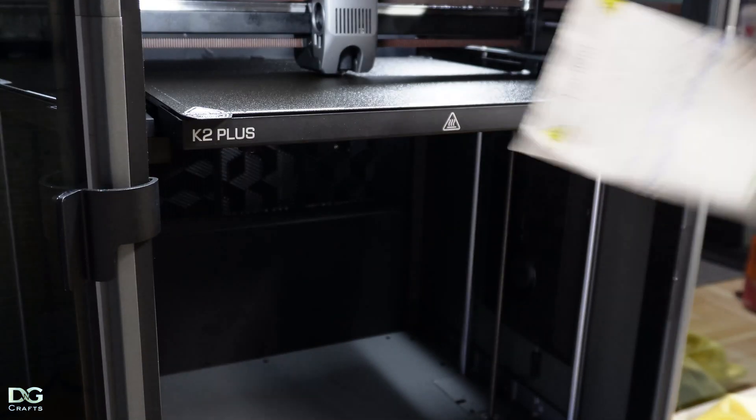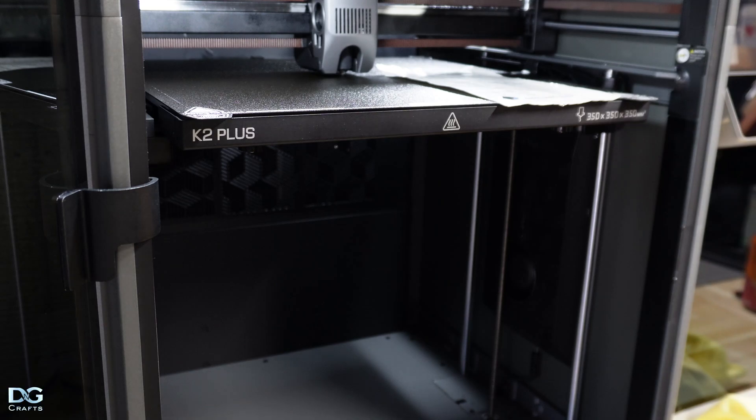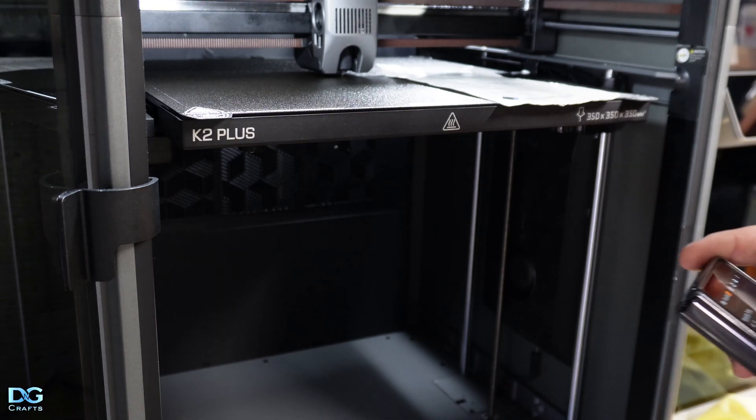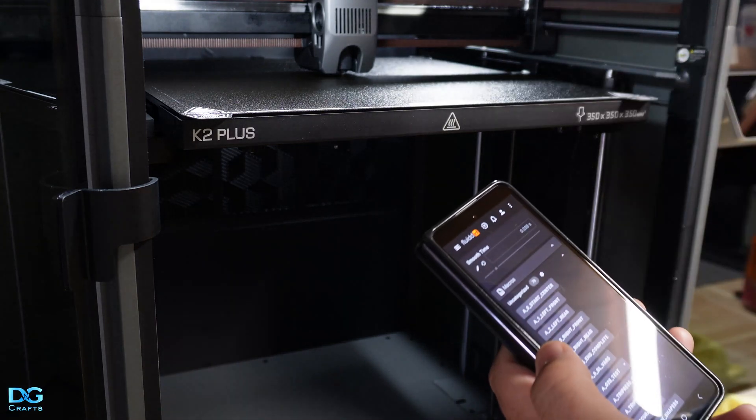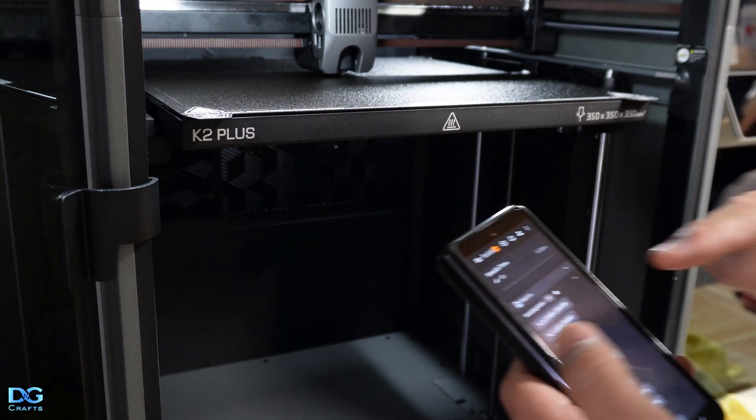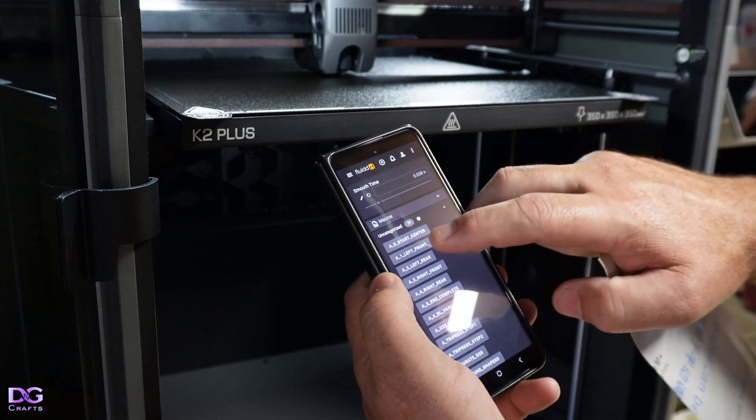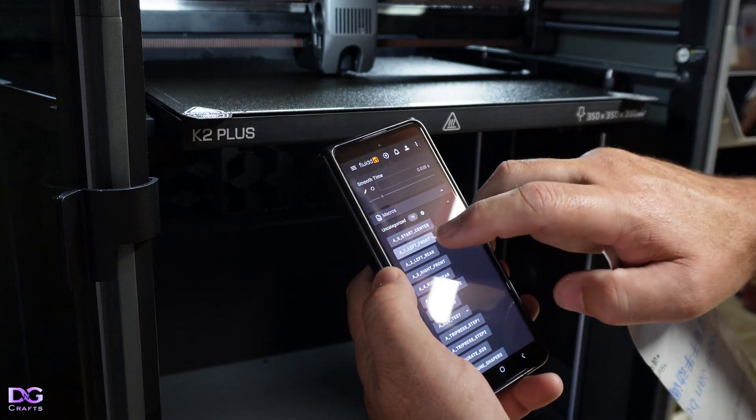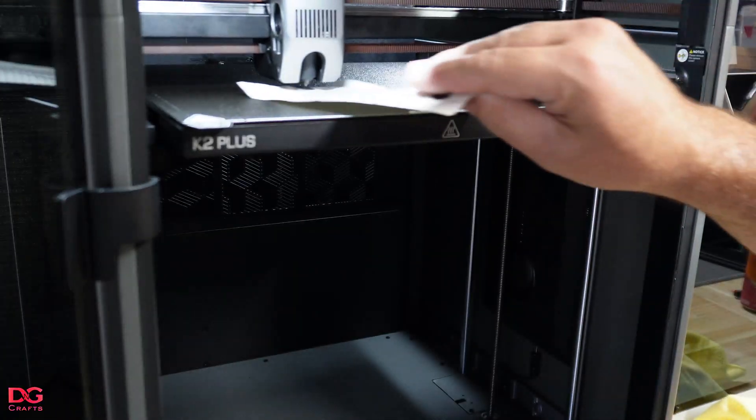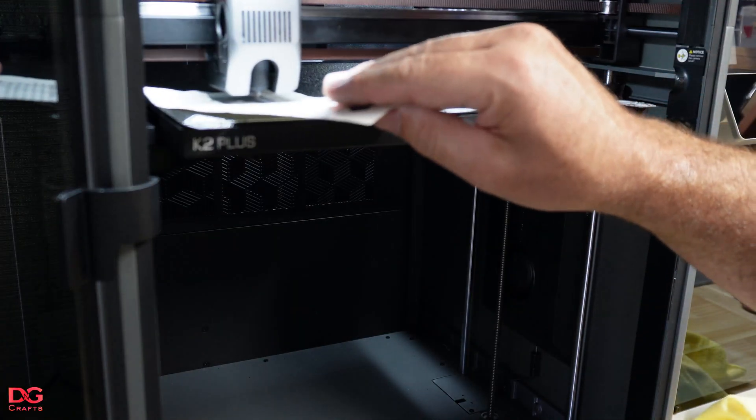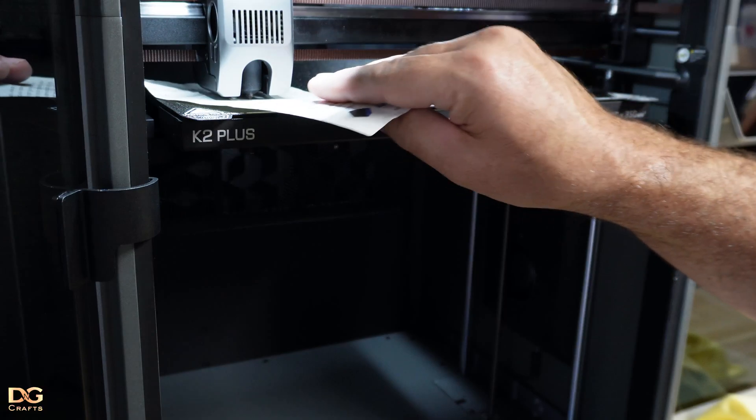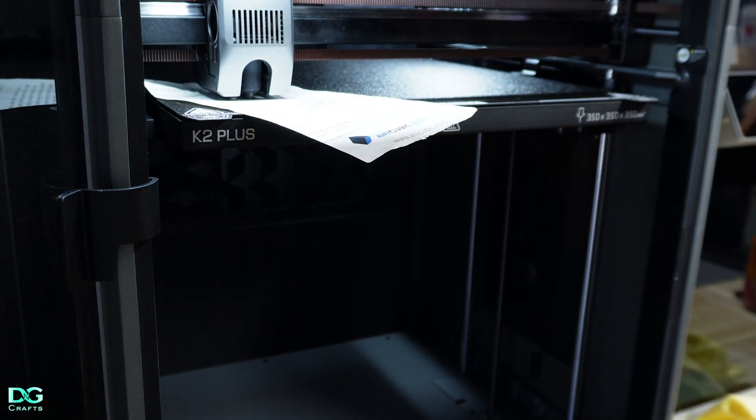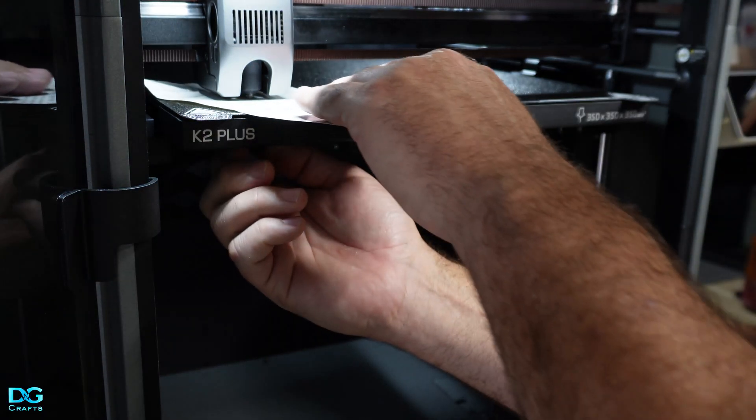At this point it's ready because the nozzle will be touching the bed. I'll use a piece of paper, whatever type you want. Now I'm going to start from the front left corner. Press left front and now it's touching the paper so we'll adjust this.